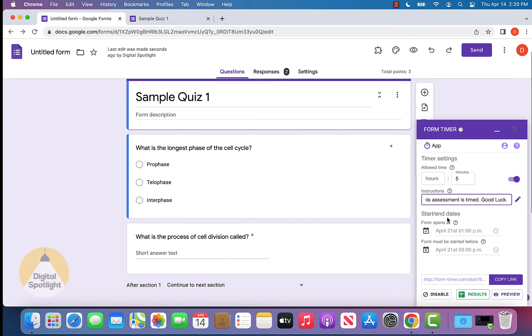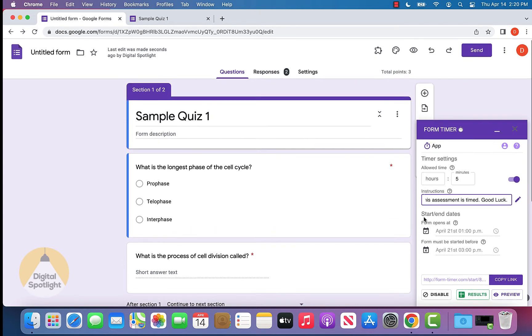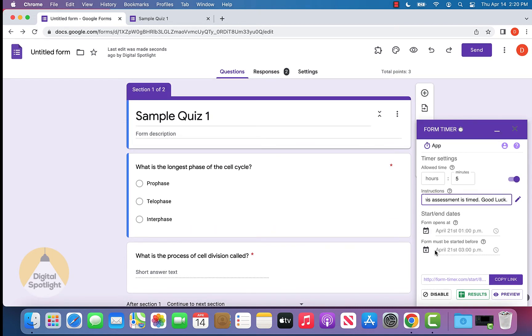Finally, you can also select start and end dates. If you want everyone to take this quiz together, you can set specific dates for when the form opens and when it closes, or when it must be started before so everyone can start at the same time.